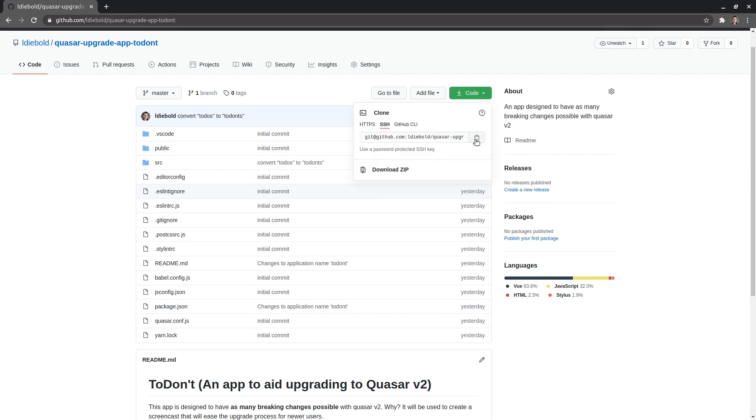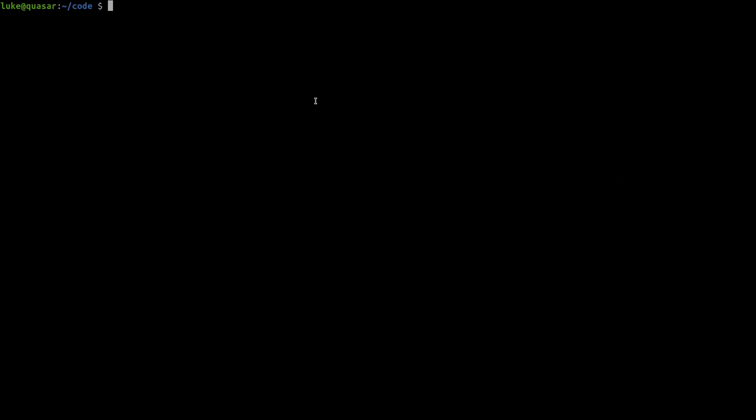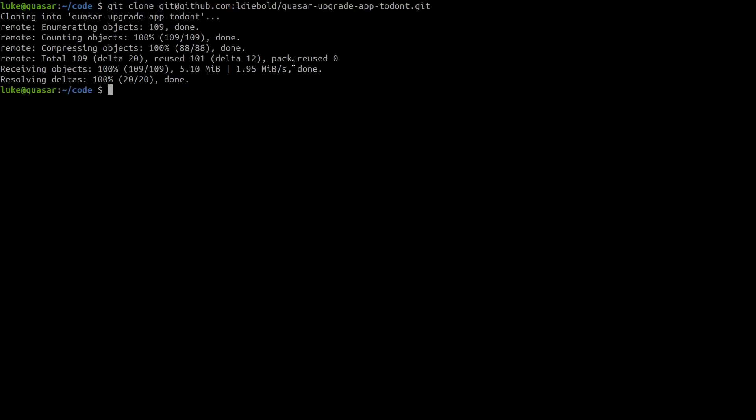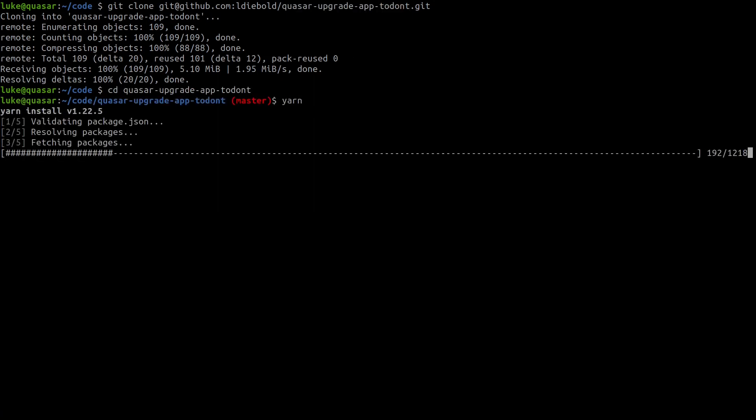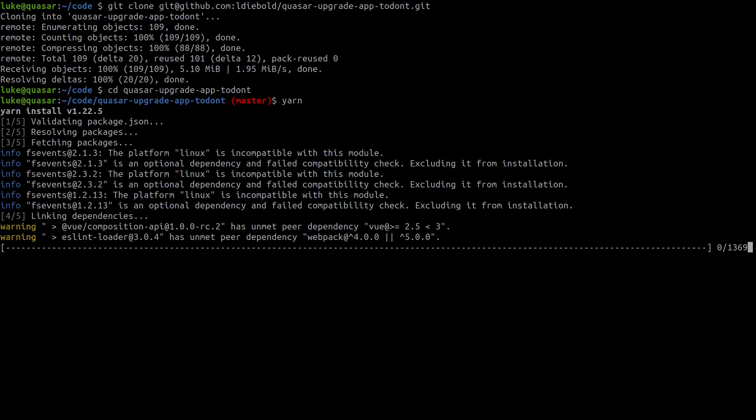So let's come up here, click on the copy button, open up our editor and now we can say git clone and then paste that in there. That's done. So let's copy this and then we'll say cd into that directory and we'll run yarn so that all of those dependencies are installed.